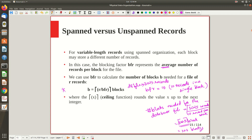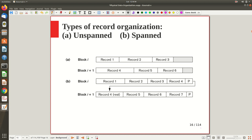To recap visually: in unspanned organization the remaining space is just left free. In spanned organization, the fourth record — for example — has part stored in one block and the remaining part stored in the next block, with a pointer maintained from the first block to the next. That is spanned organization.